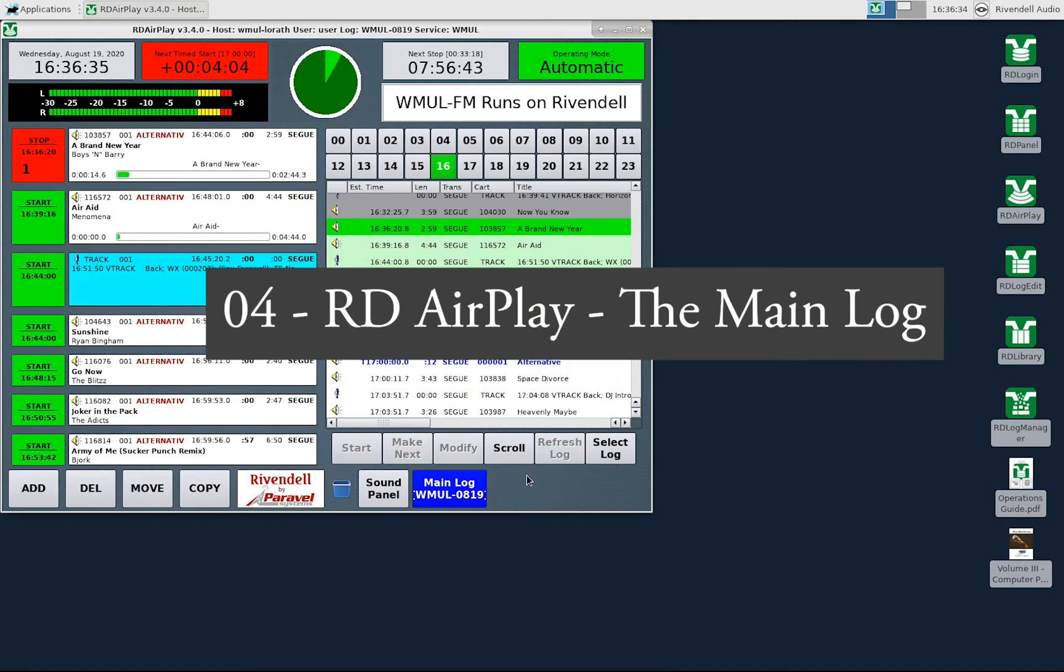Welcome to WMUL-FM Training. I'm Mike Stanley. This is the fourth video in our series on Rivendell radio automation.